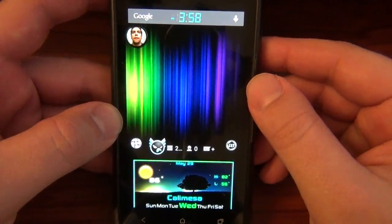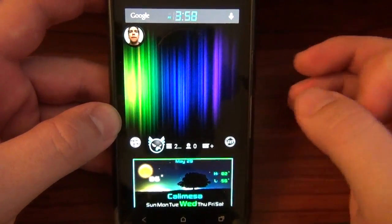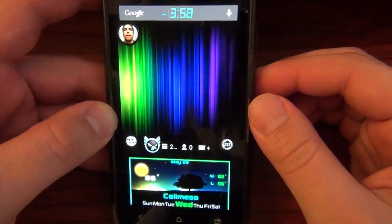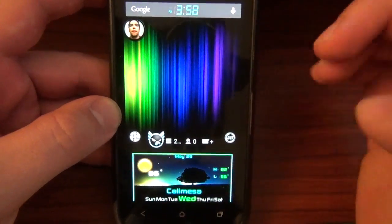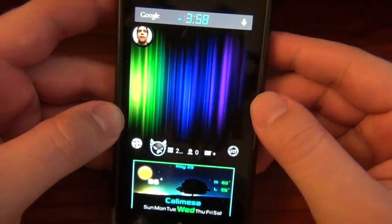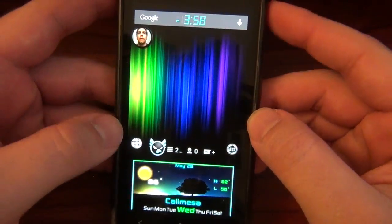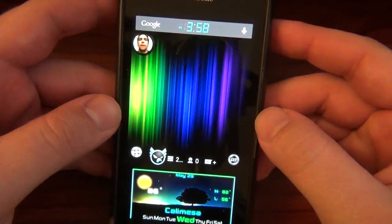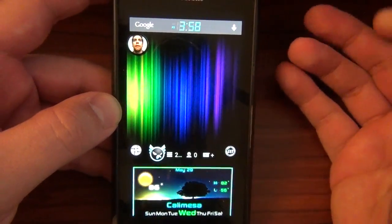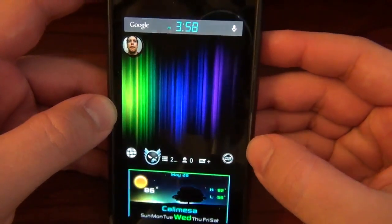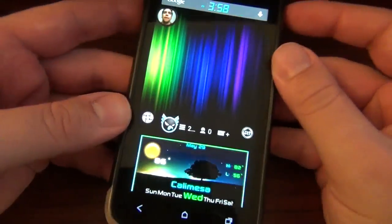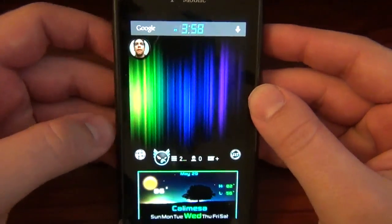We're all familiar with Paranoid Android's Halo function where they took the chat head feature — the only good thing about Facebook Home — and implemented them within the notifications, so you get a nice little bubble and you can respond to emails or messages without even exiting the app you're in. A lot of us that don't have Nexus 4s, or whatever Paranoid builds have made it onto phones — I have a 1S so of course I'm left out.